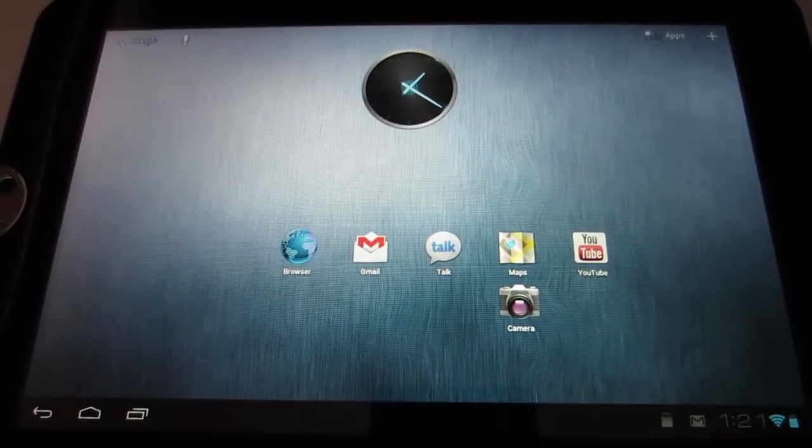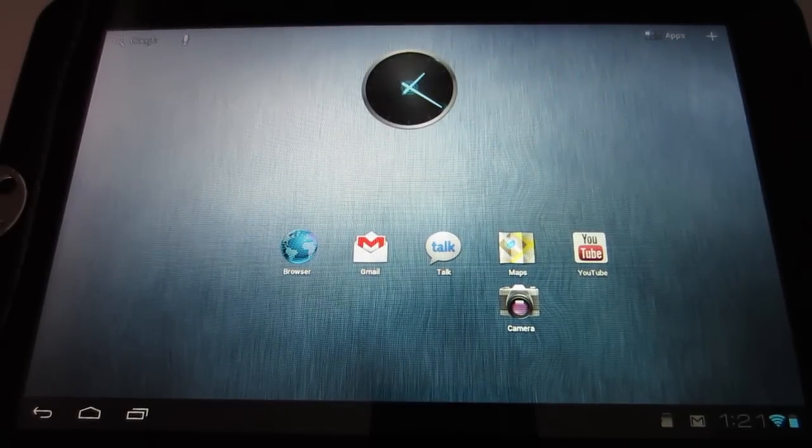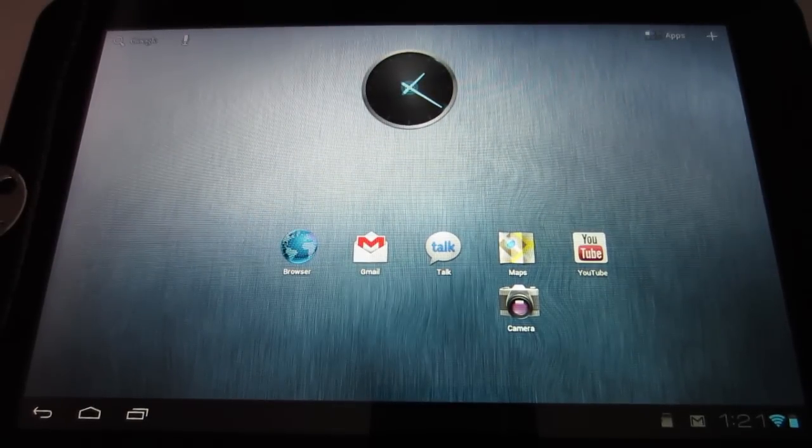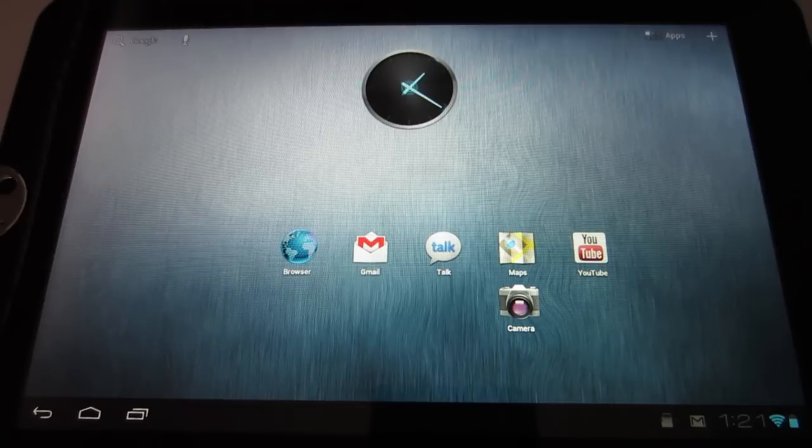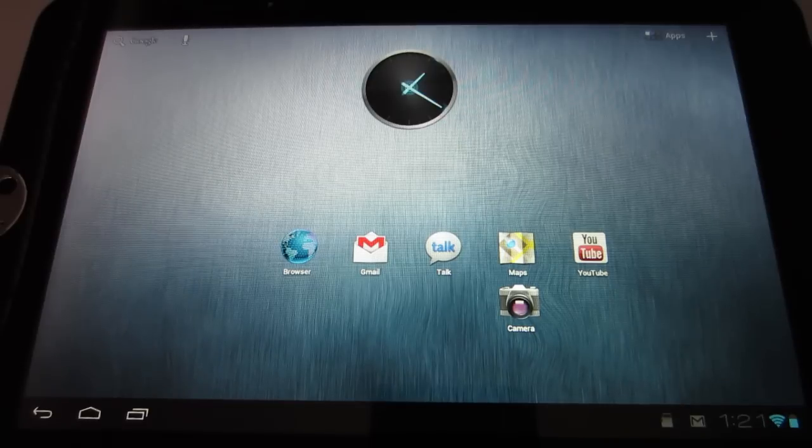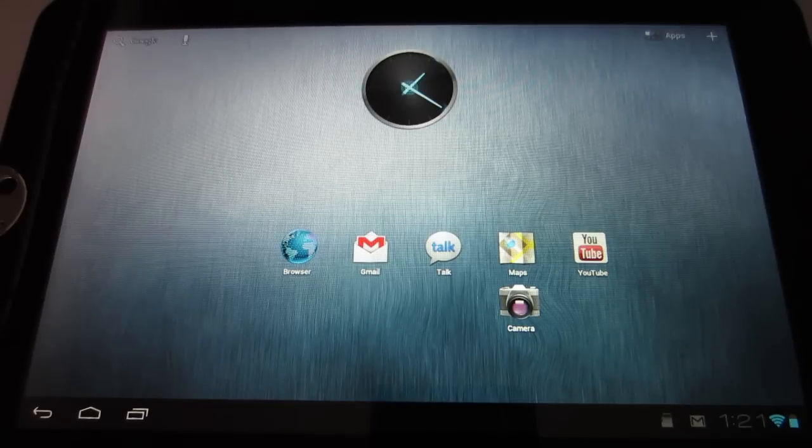And I think that is basically about it. So, all in all, really, really great ROM. Very smooth. I'm probably going to keep this on my tablet for quite some time.